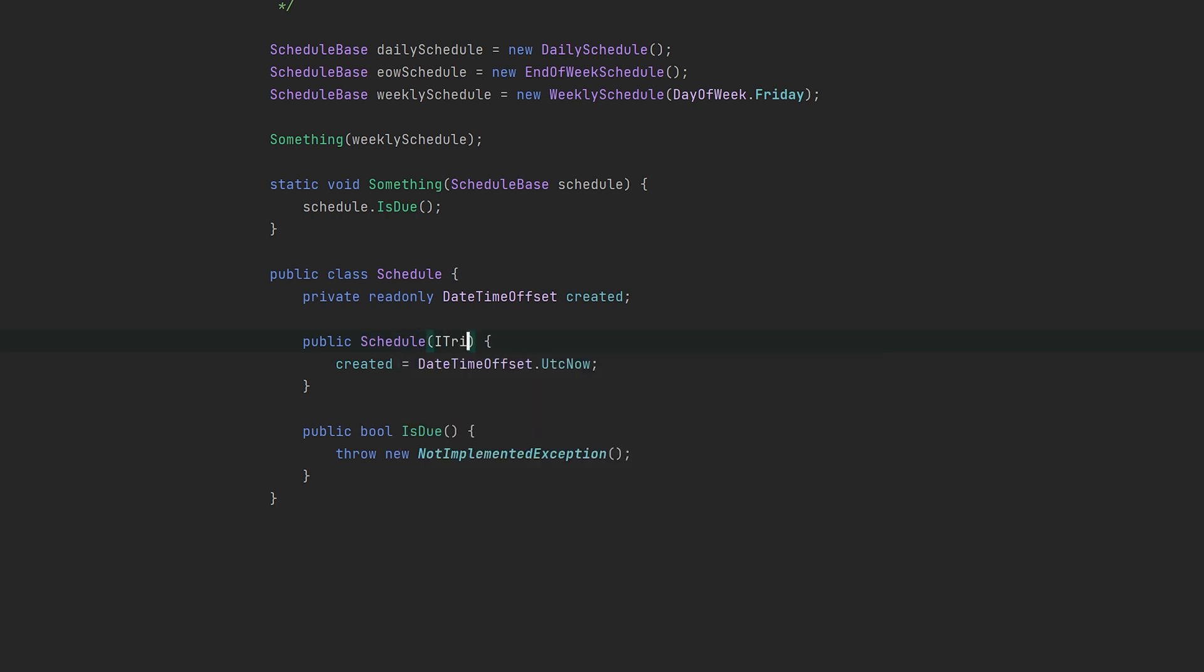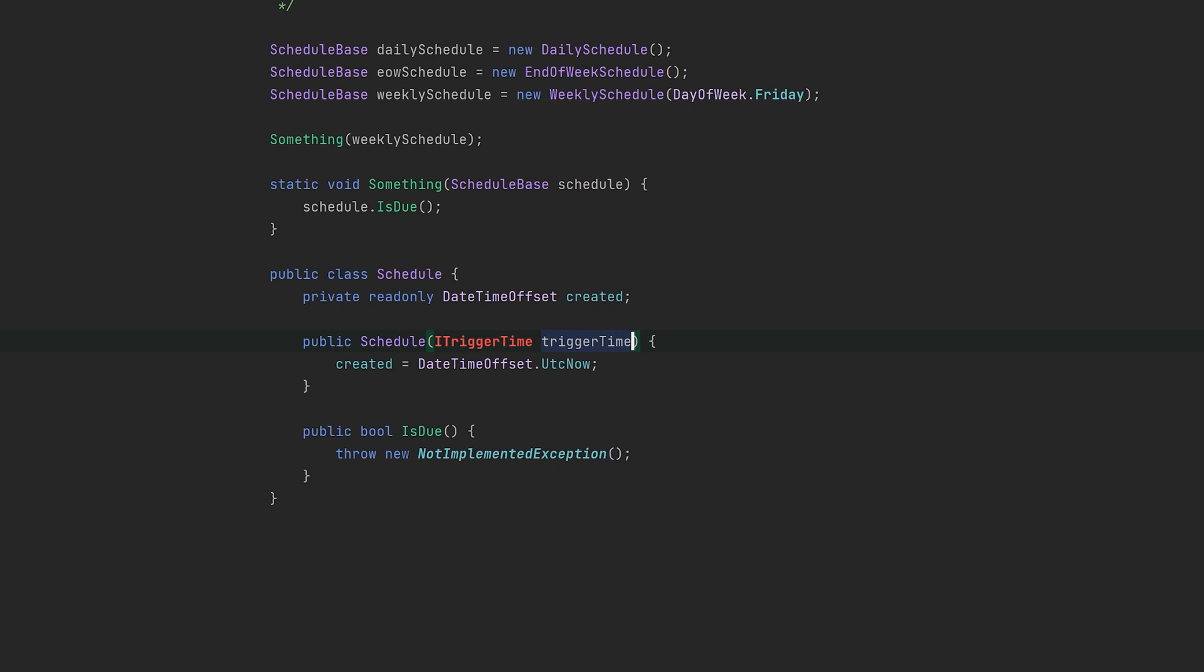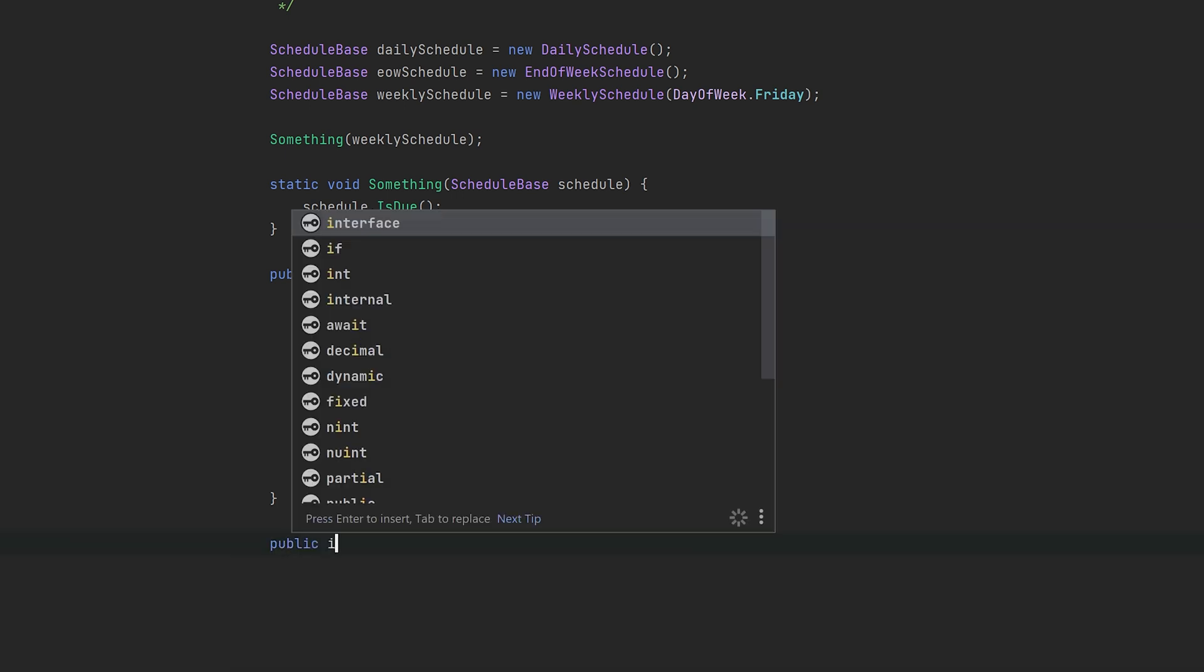So we can get rid of both schedules and just let it take an ITriggerTime. Now we also follow the inversion of control principle because the scheduler client is providing the schedule time trigger instead of the schedule newing it up itself. This goes hand-in-hand with using dependency injection containers.